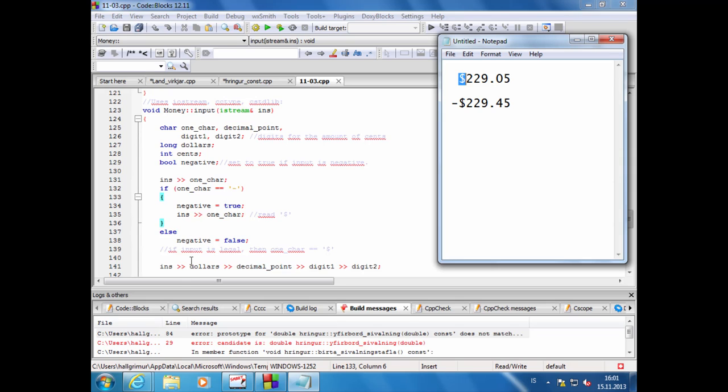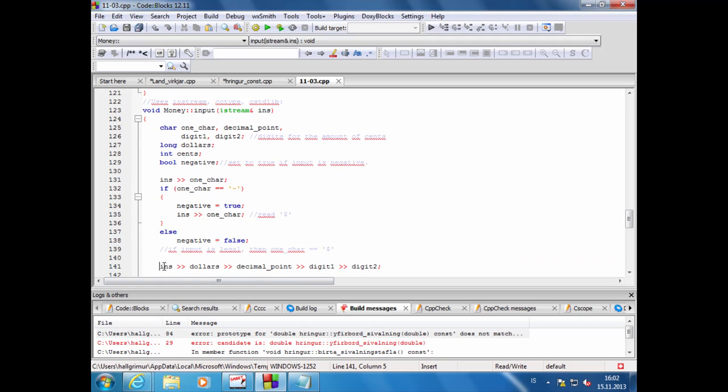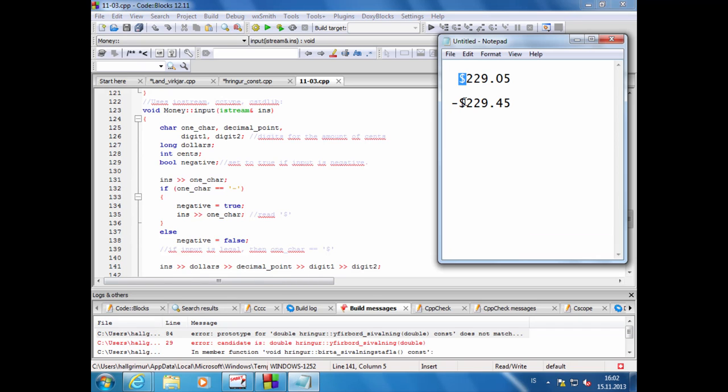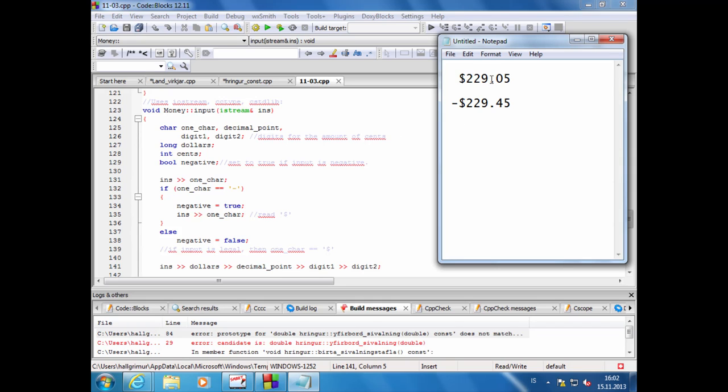Ef hann las ekki mínusmerkið þá gerir hann ráð fyrir að hafa fengið dollarmerkið, merkir að þetta er ekki negatíf tala. Og þá er hann kominn hingað, og þá er hann búinn að meðhöndla að lesa inn dollarann. Nú er hann bara að fara að lesa 229 eða eitthvað 0.5 eftir hvort það nú er.